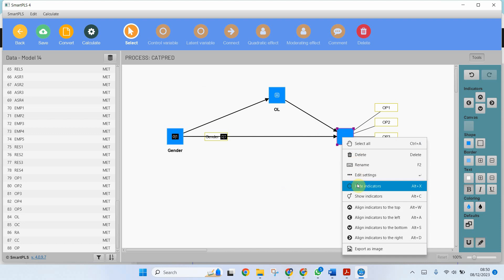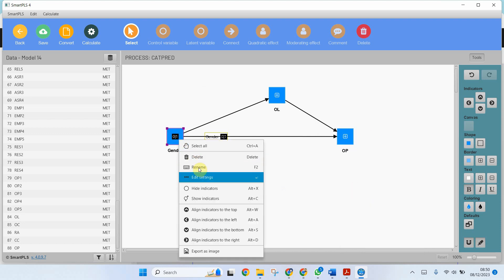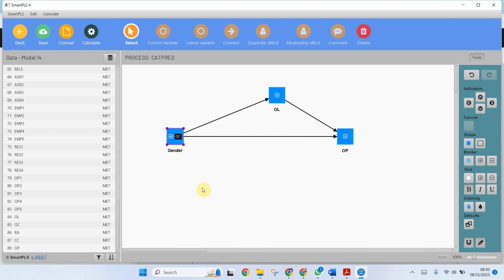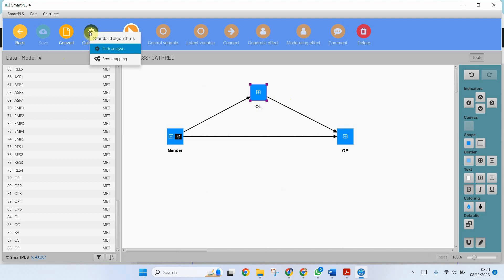Let me hide these indicators as well. Right click, hide indicators. Right click, hide indicators. Now I'm going to bring this one here, save it, and now calculate.